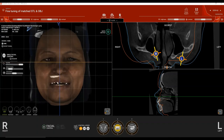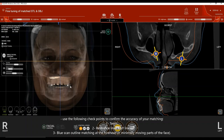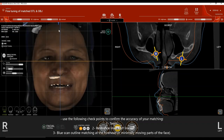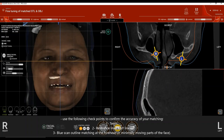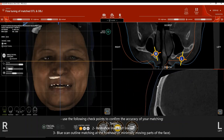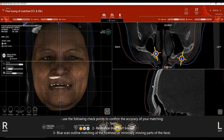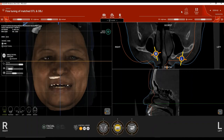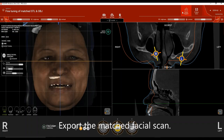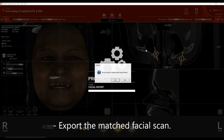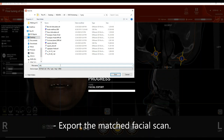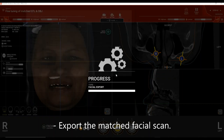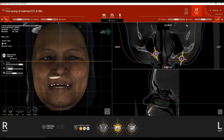To confirm matching accuracy: first, use the teeth as a reference; second, use the reference planes established during CBCT reorientation; and third, ensure the blue outline perfectly surrounds the CBCT outline and structures that don't move while the patient smiles, like the forehead. After matching is complete, export the new facial scan position by clicking 'facial export,' click Yes, name the file 'matched facial scan,' click Save, then save your project file.